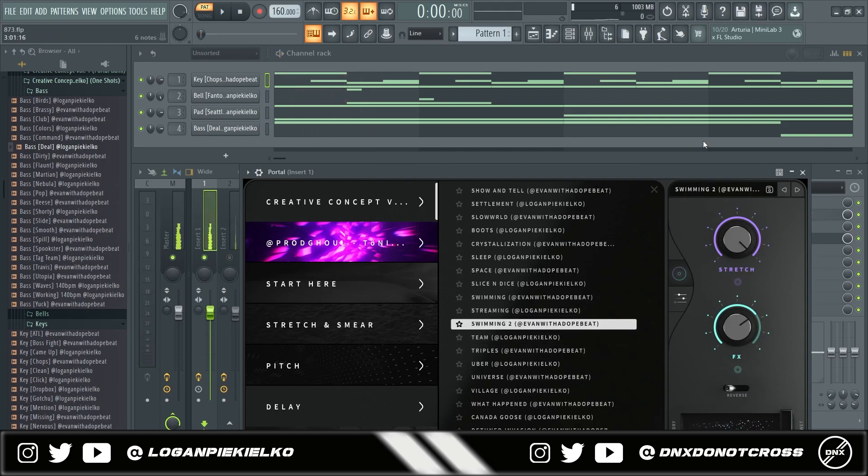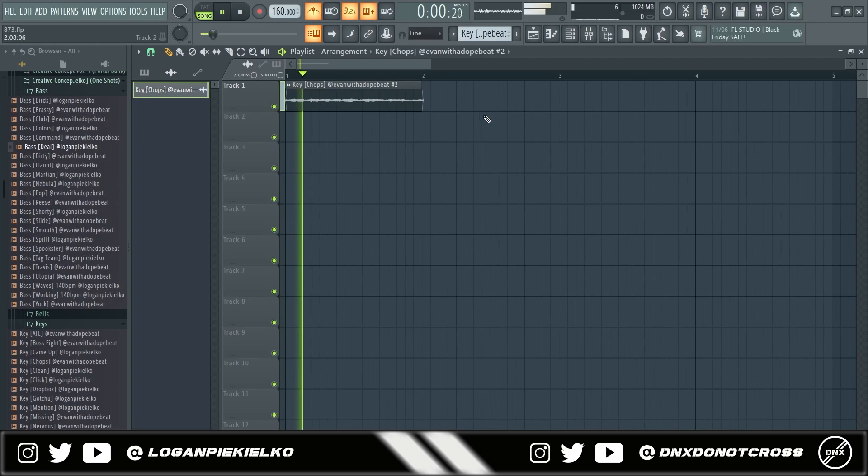And something I love to do with portal presets is when I add them to a pattern, I'll export them out and chop them up.